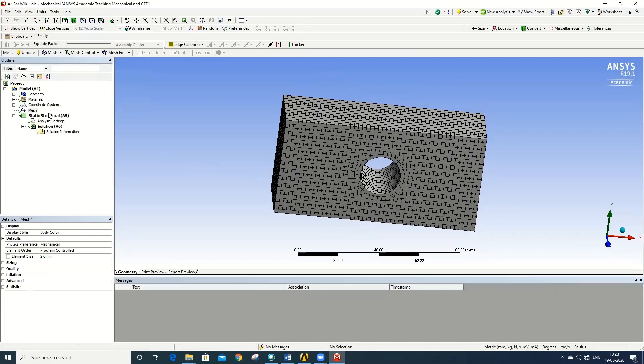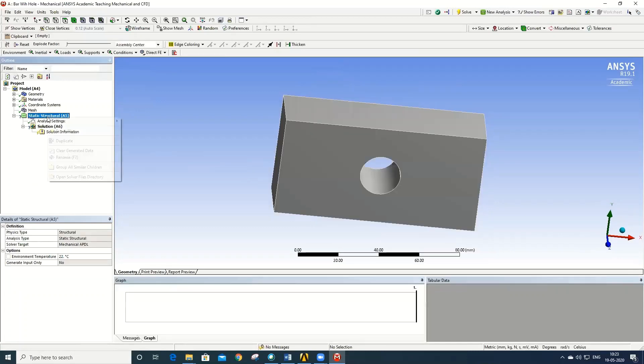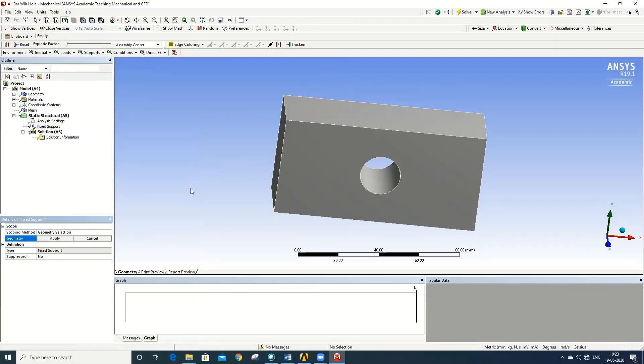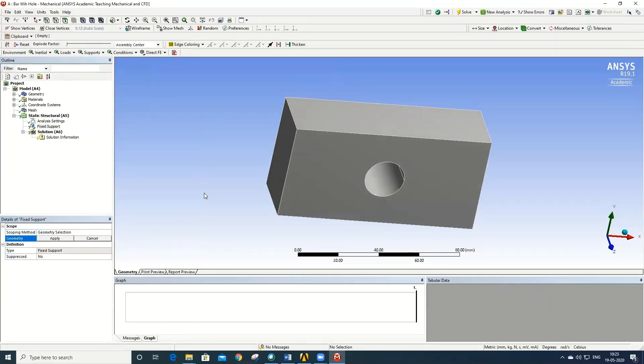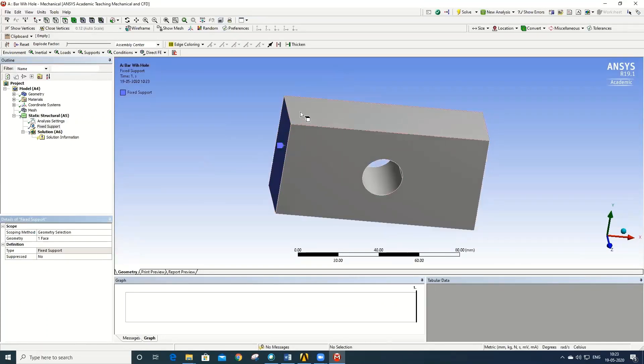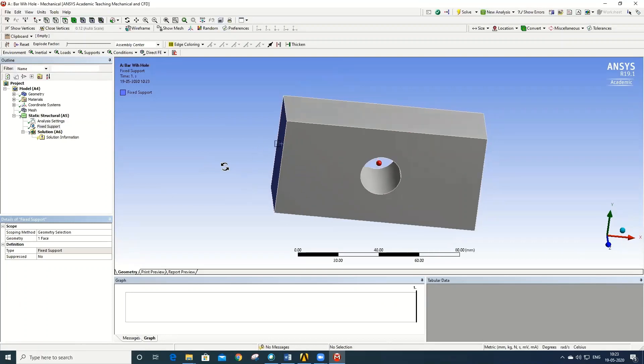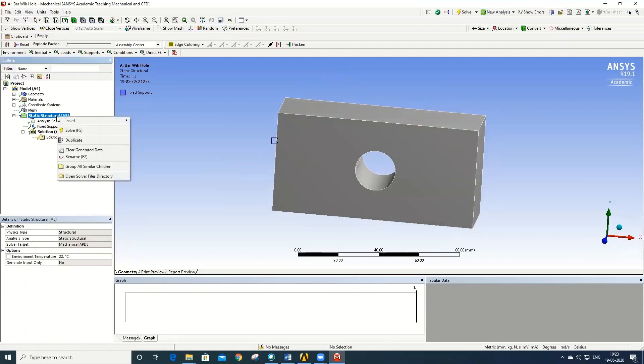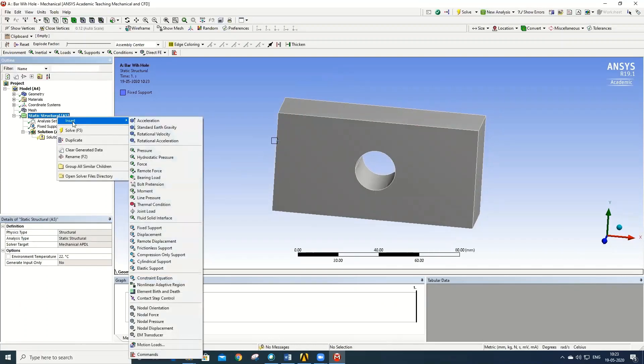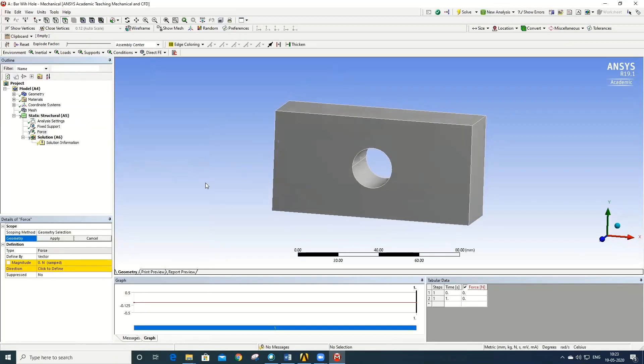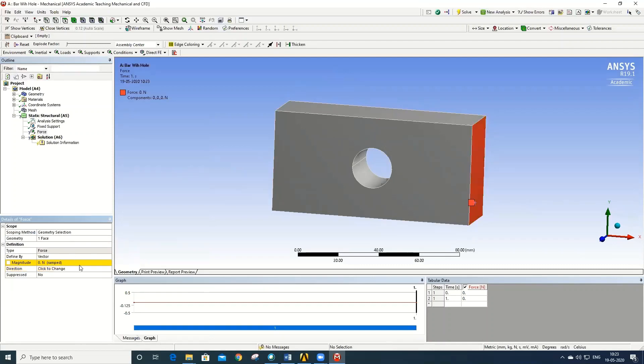Go to Static Structural, insert Fixed Support. Go to face filter, select one side of the face and say Apply. So this face is fixed in all degrees of freedom. Again, Static Structural, insert, go to Force, apply, and give the magnitude as 100 newtons.